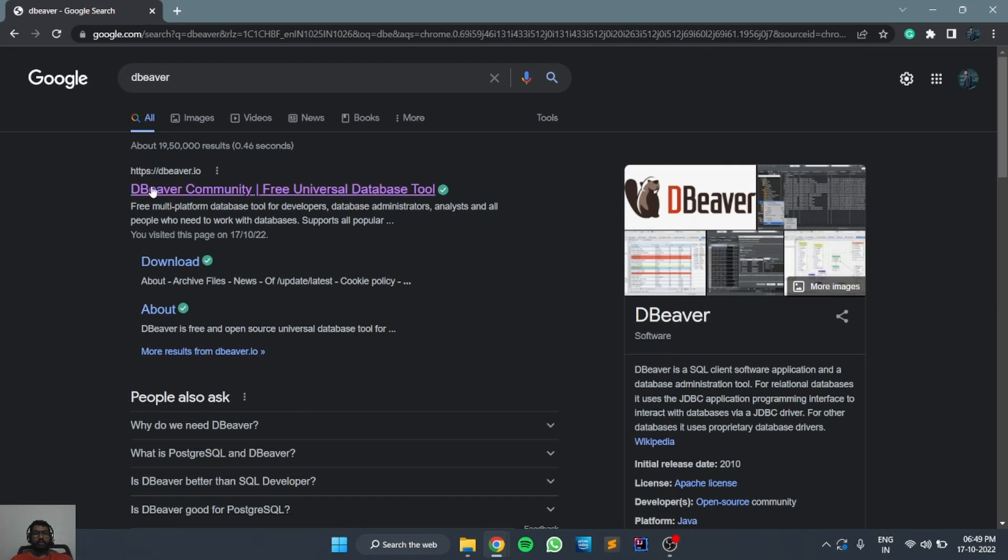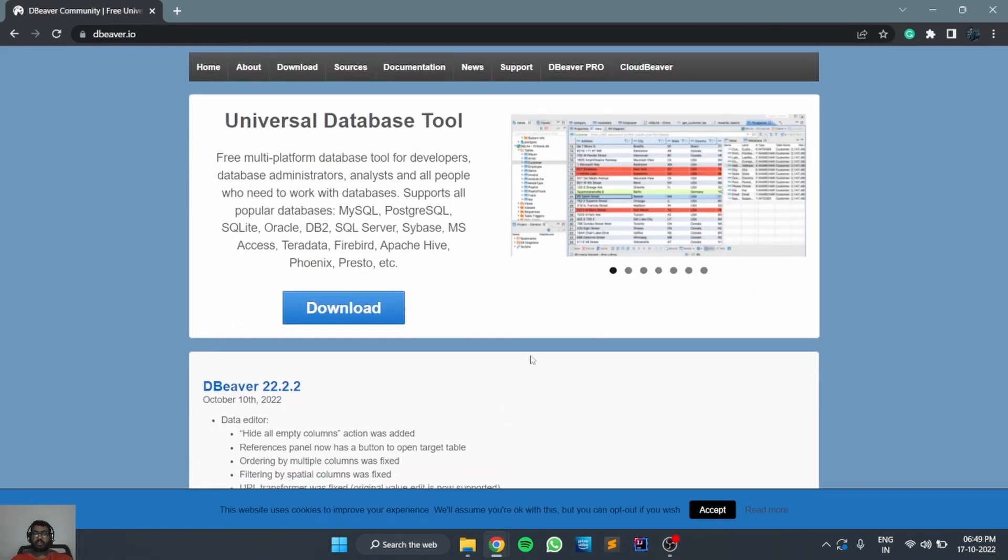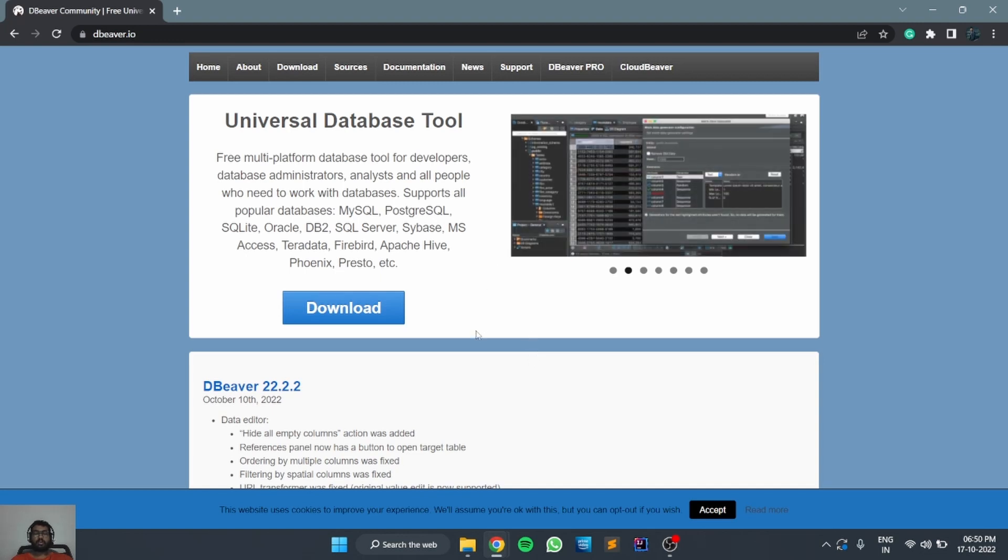You can open the website dbeaver.io. Here you can see the download option. DBeaver is a tool to manage all databases in a single platform. This is a very useful tool.